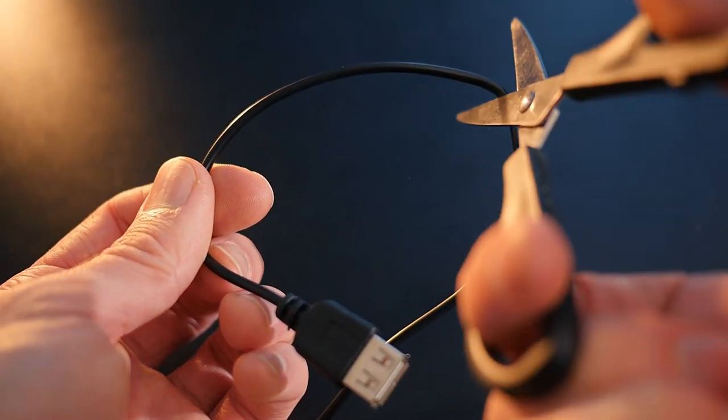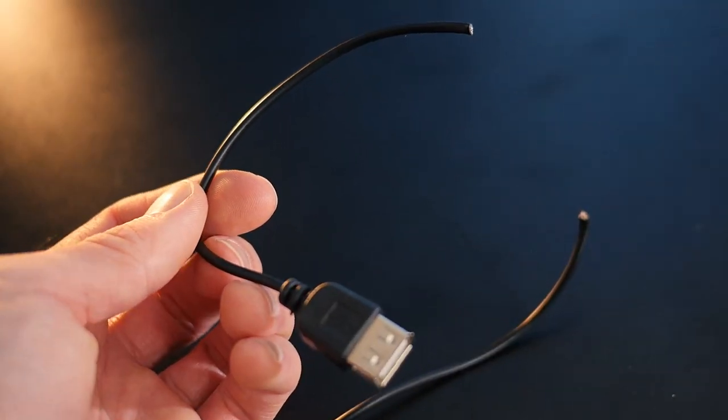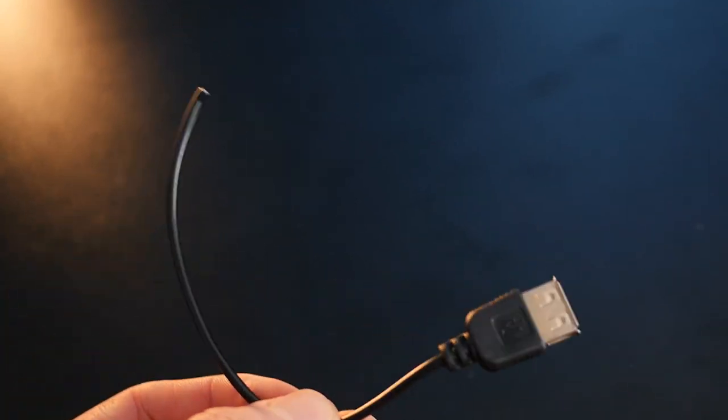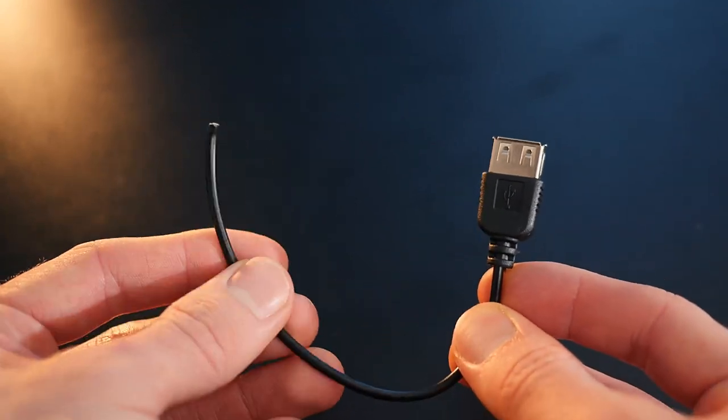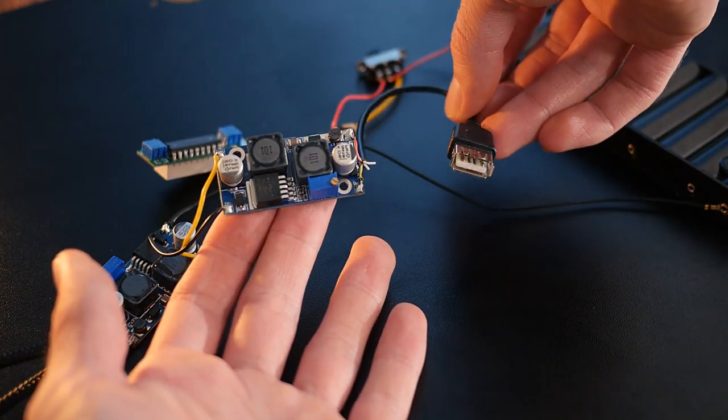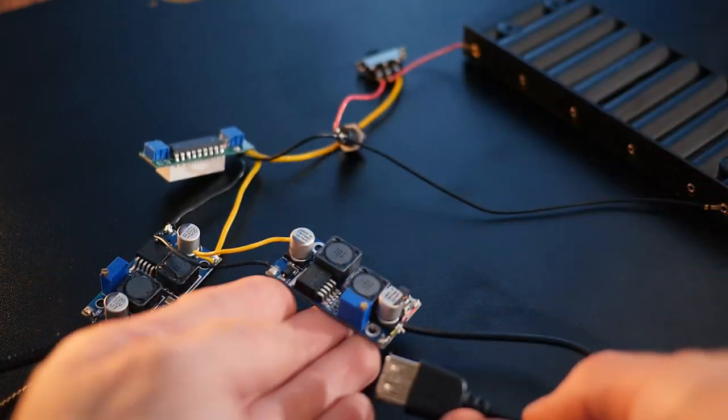Next we'll need a USB extension cable and chop off its socket end. This needs to be soldered to the other regulator, which of course was set to 5 volts.